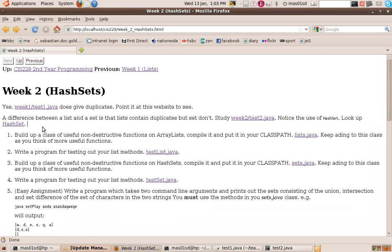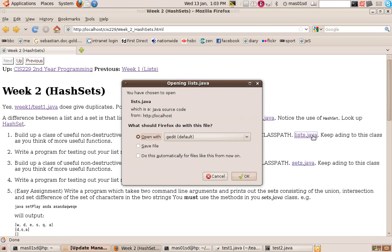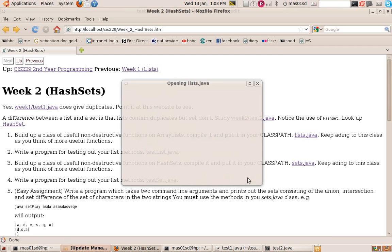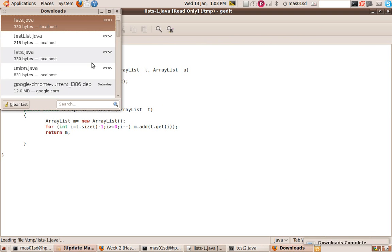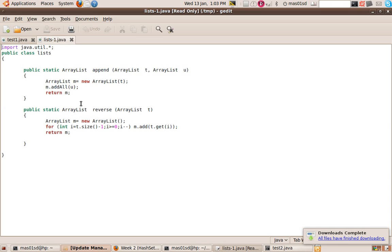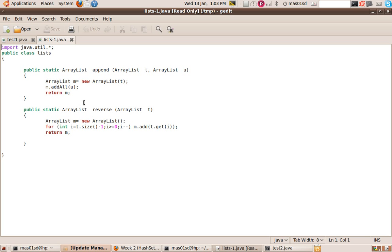The next thing we do is what I want you to do first, is I want you to do it with lists, and then later we'll do it with sets. I want you to create a file, create a class, where you put all your useful list methods. So I've done one here already. So here's my class called Lists, and I'm putting my useful list methods, my non-destructive functions, which return lists. So here's the append one, and here's the reverse one. And I'm going to put this class somewhere in my class path so I can refer to it wherever I like. And as I think of new useful list functions, I'll add them to this class.